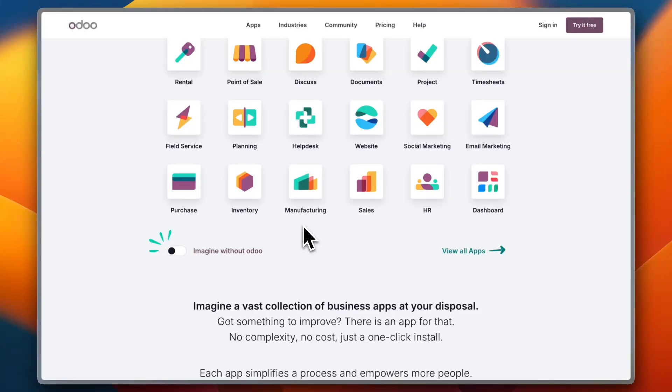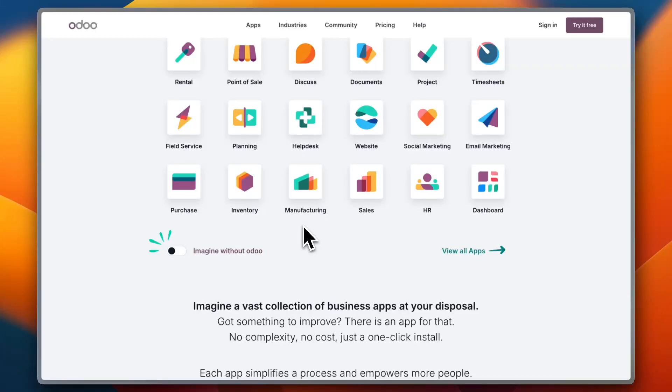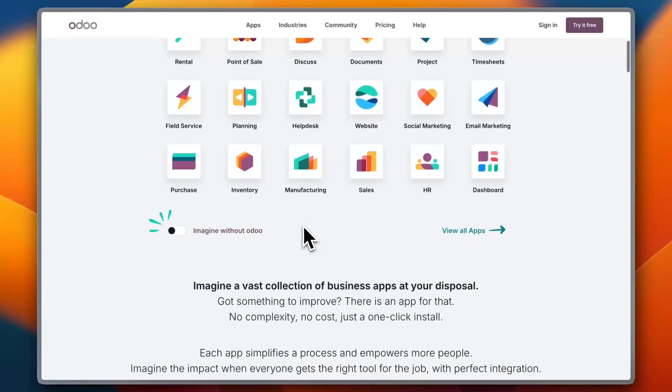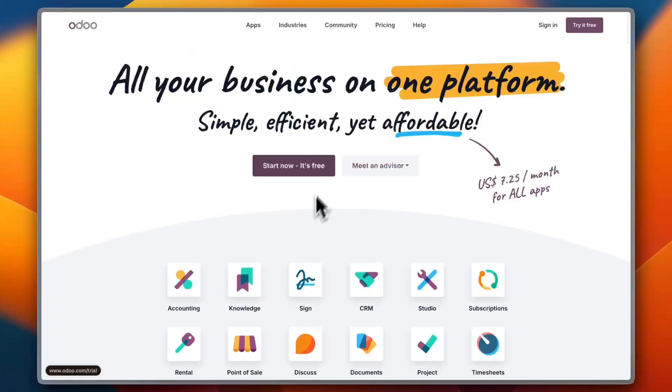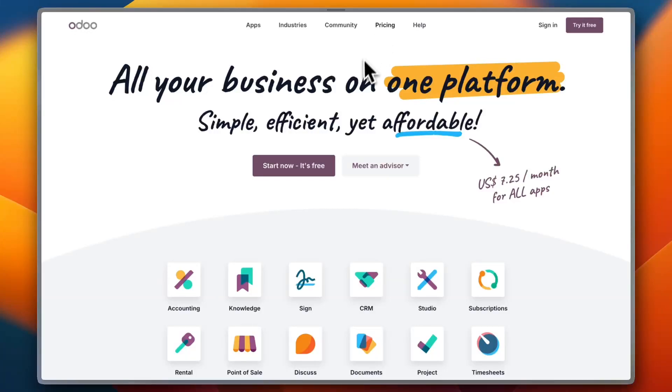The ability to add apps based on business needs makes it highly customizable, but some businesses report that extensive customization may require developer skills. As for pricing and scalability, the core version of Odoo is free.